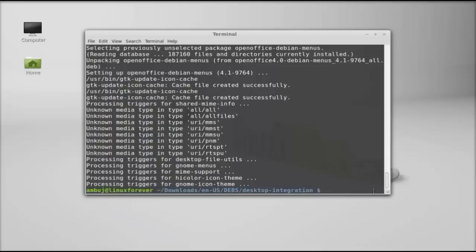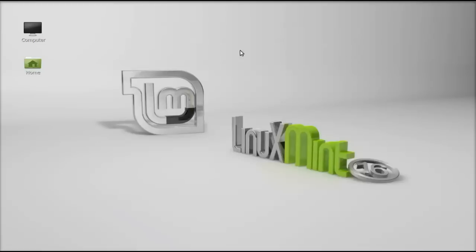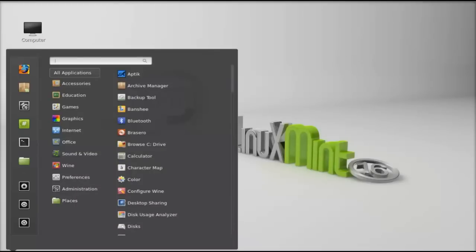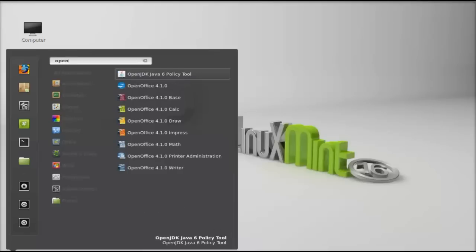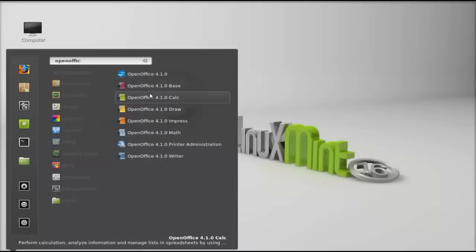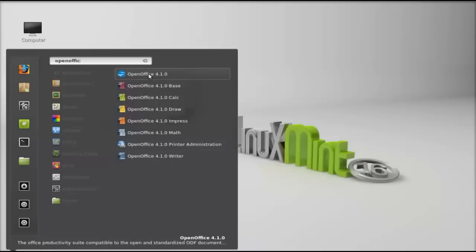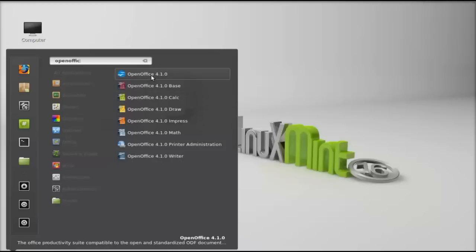All of the Debian files are now installed and OpenOffice is now installed in my system. Close this terminal. Next, click on menu and search for OpenOffice — here you can find all the OpenOffice software applications. Let's launch it.